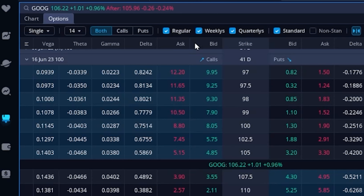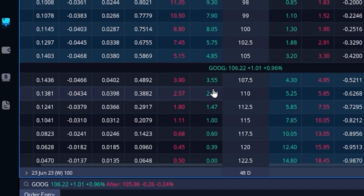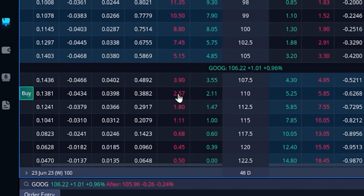Now in our case, since we're doing long vertical spreads, we're doing something more complicated than just buying or selling a single leg. There are essentially two different ways to create a vertical spread inside of here. Beginning with the first method: we come down to the option chain and simply click on the ask of the option we want to buy. So for example's sake, let's say we were bullish on Google — we thought it was going to go up in value. We're going to buy a call option, and let's say slightly out of the money — the $110 call, currently going for $2.11 by $2.57. Since I'm bullish, I'm going to click on the asking price of $2.57.